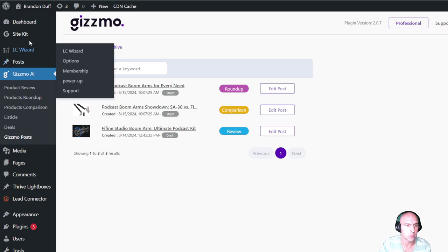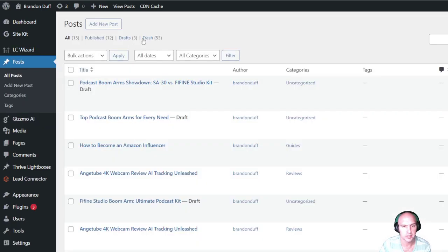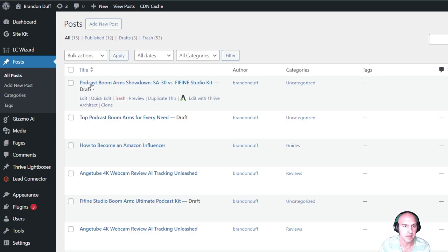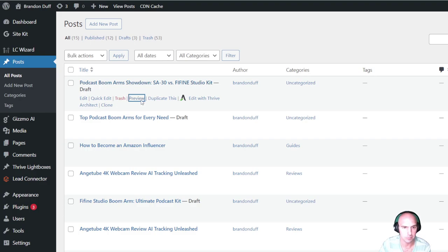We'll save both of those to drafts while this last one is finishing. Then we'll go to our posts and actually view those. We have 'Top Podcast Arms for Every Need' and 'Top Boom Arm Showdown: SA 30 versus Fine Fine Studio Kit.' We'll go ahead and preview both of those.